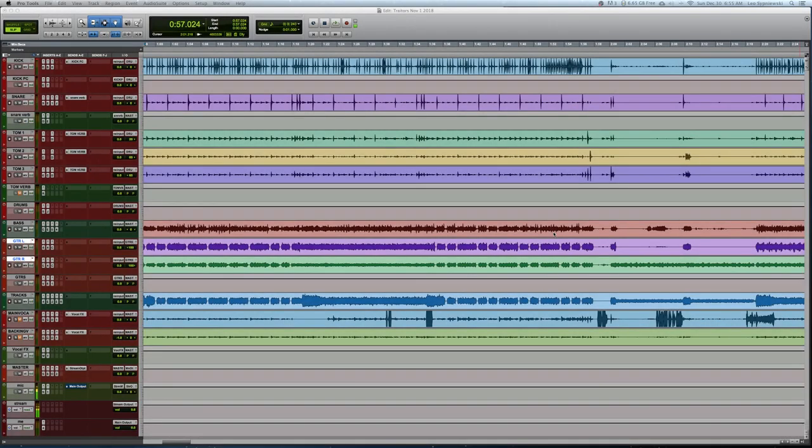What's up guys, today I'm going to very quickly be going over how I did the mix for the Traders set that I most recently uploaded.